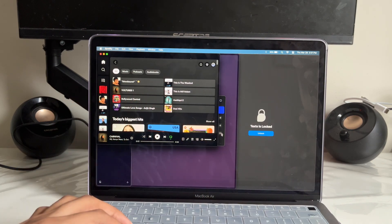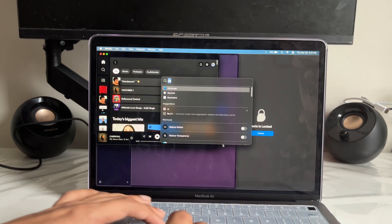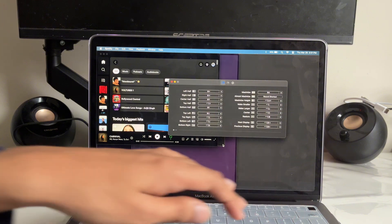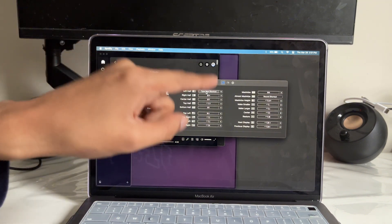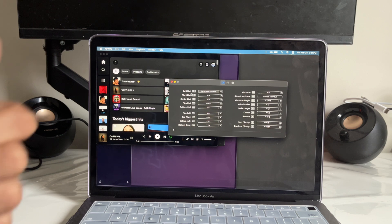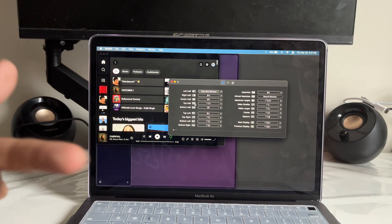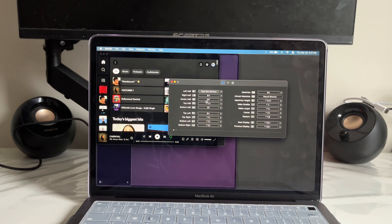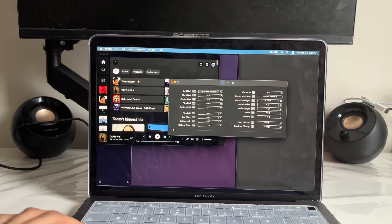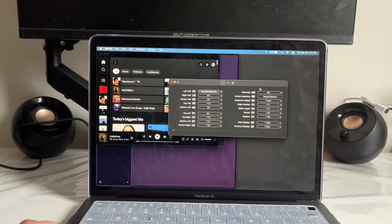If you open up the app, all of these are actually customizable — just tap on a shortcut to set your own. You can do top left, top right, center half, center right — everything shown there, you can do. There are more options you can configure as well.